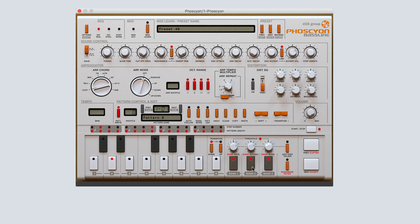Engaging the accent button will give the note a volume accent, which can be adjusted by turning the accent volume knob at the top of Phocion. Engaging the slide button will make the current step note slide to the next note that is engaged, which can be heard in many classic acid techno tracks.